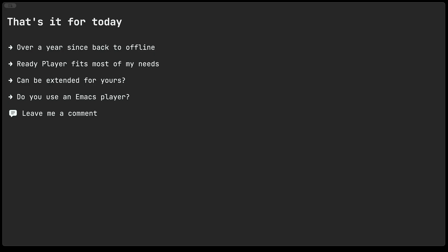This is pretty much it for today. I showed you kind of the basics of the player. I'll drop a few links to some blog posts that I have about this player where you can learn more about its features. But there's also a particular one that shows how to craft direct buffers from a playlist file. So maybe you can look at that to see how you can craft direct buffers in different ways. In any case, it's not been a year since I've gone back to offline playback of music and I've been fairly happy with it. Ready player fits most of my needs. Maybe it fits yours or maybe it can be extended to fit your needs. I also do wonder if you use any other Emacs player, please leave a comment and let me know. So that's it. Thank you again. Please like my video. Don't forget to subscribe to my channel and of course, leave me some comments. I always enjoy those. Thank you.